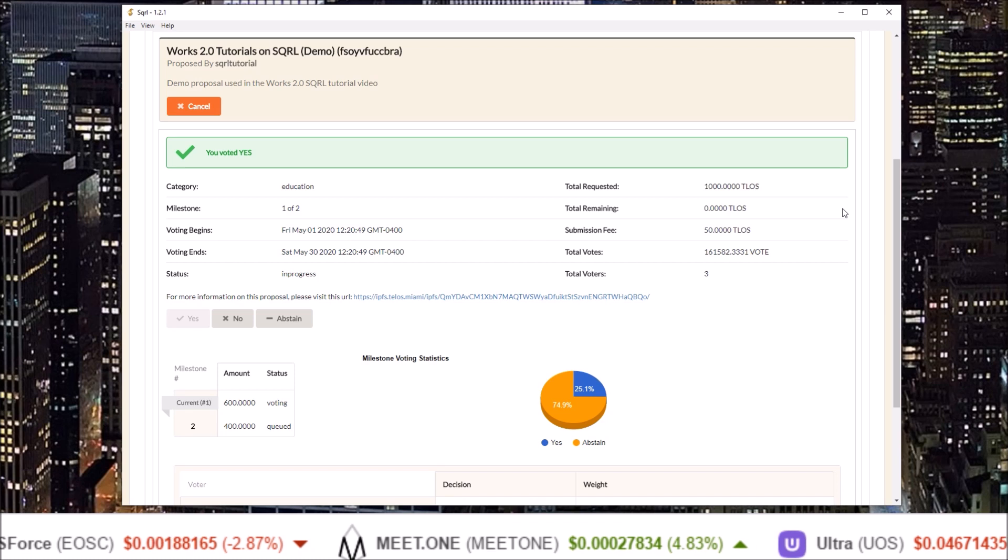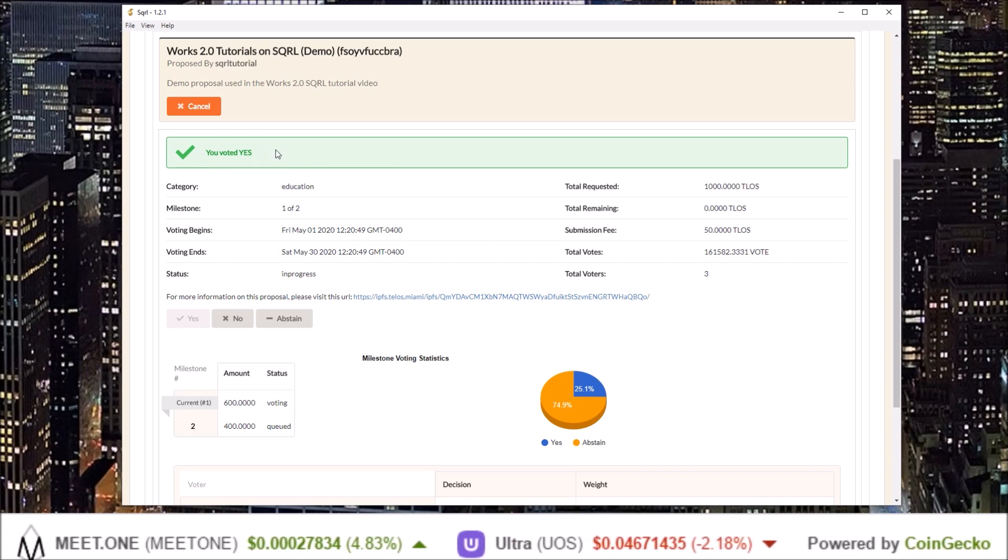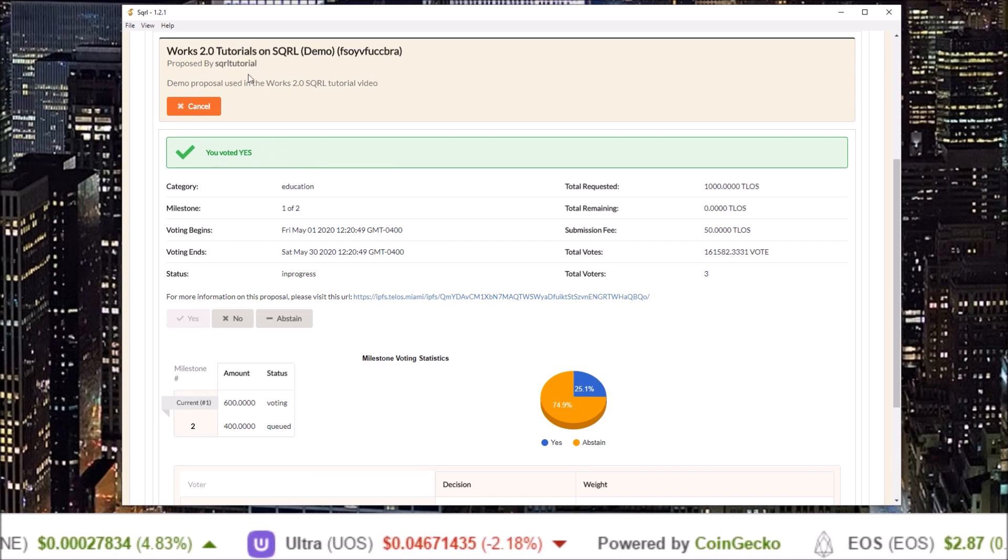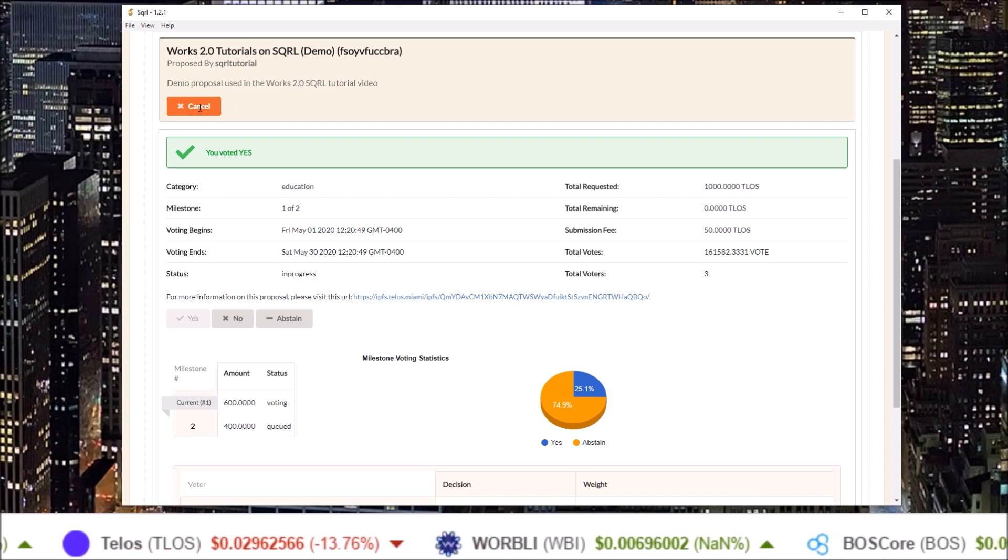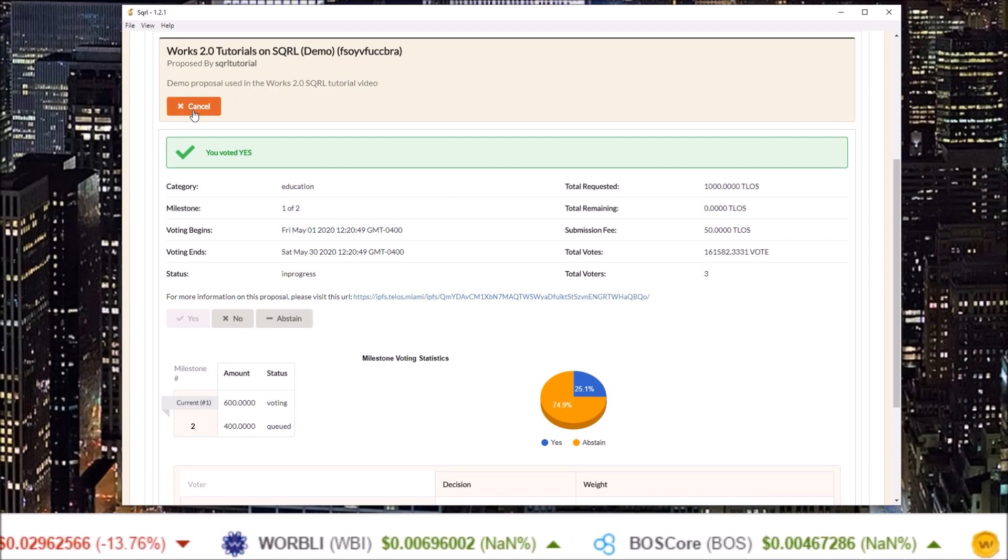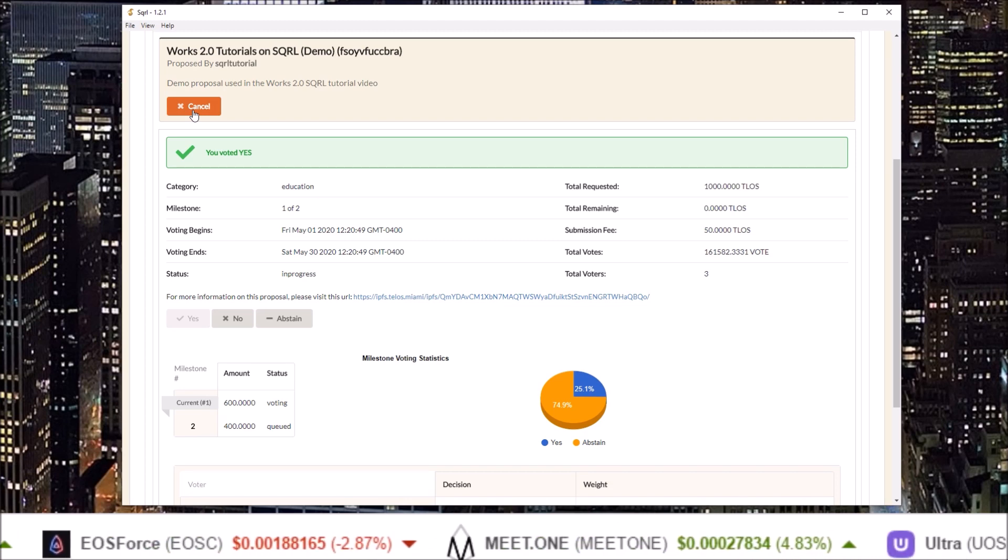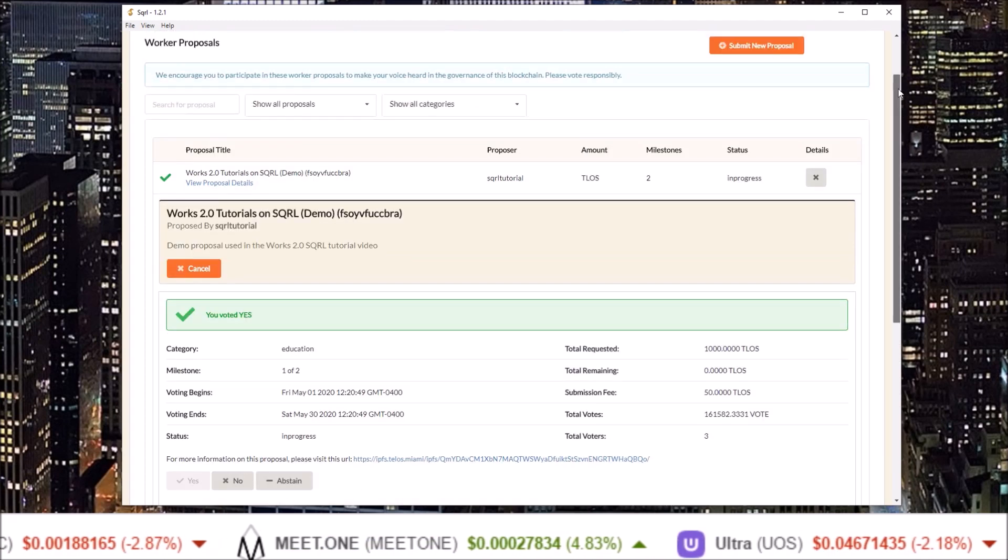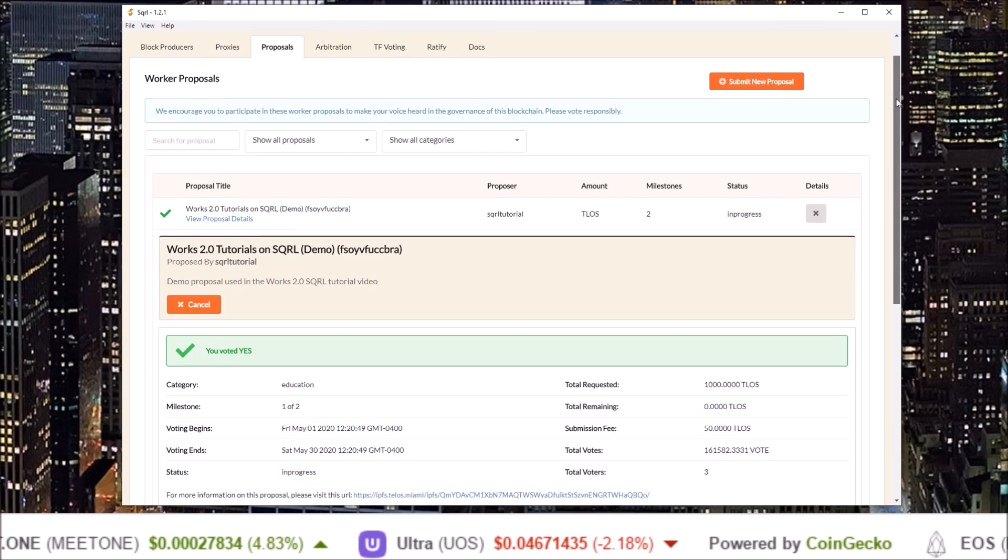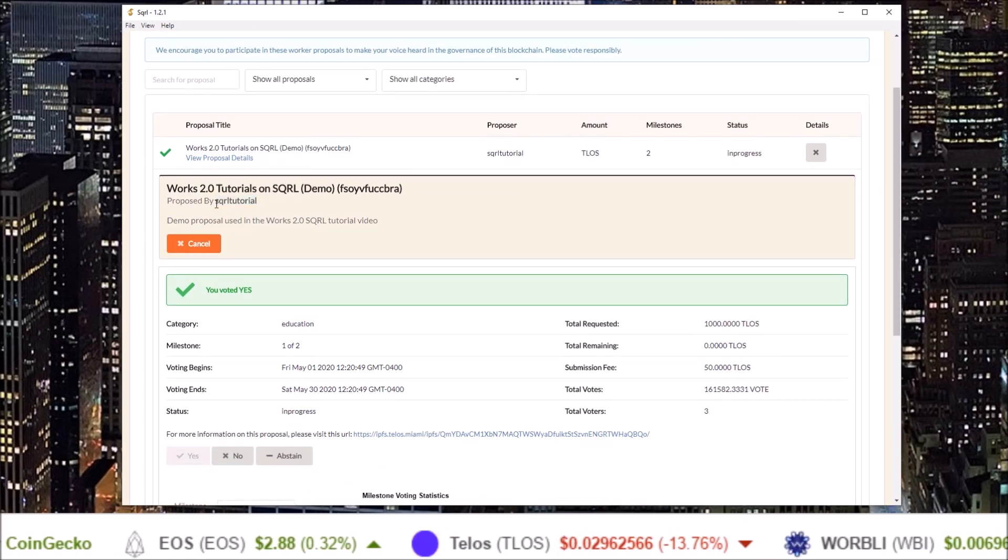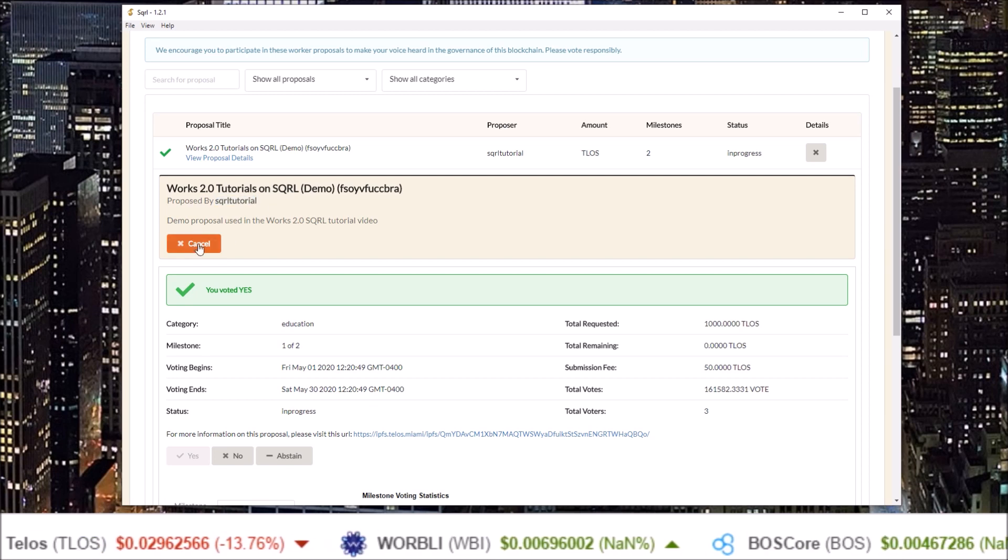Once you vote on a proposal you will see the direction you have voted underneath the title and description of the proposal. You will only see this cancel button for proposals you submit. The account I am using for this tutorial, squirrel tutorial, is the account that submitted this proposal so I am seeing the cancel button.